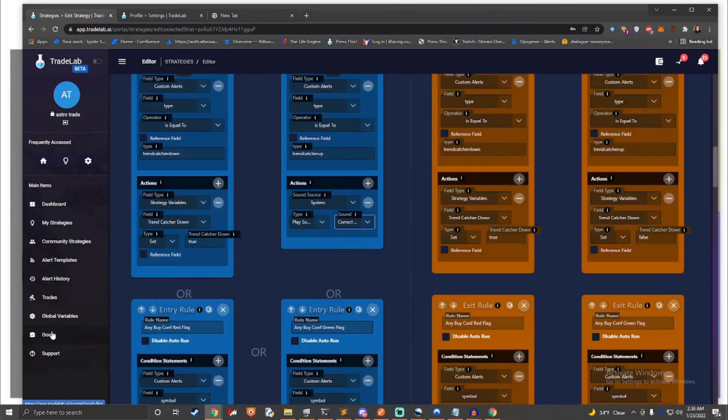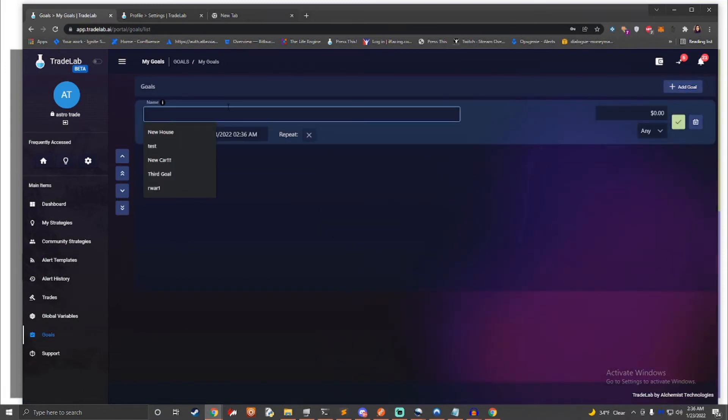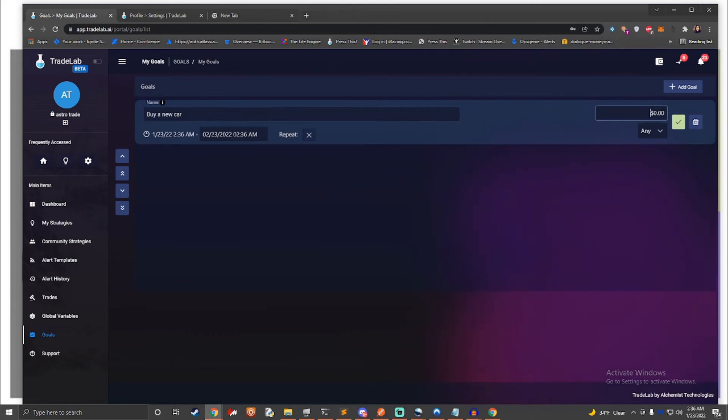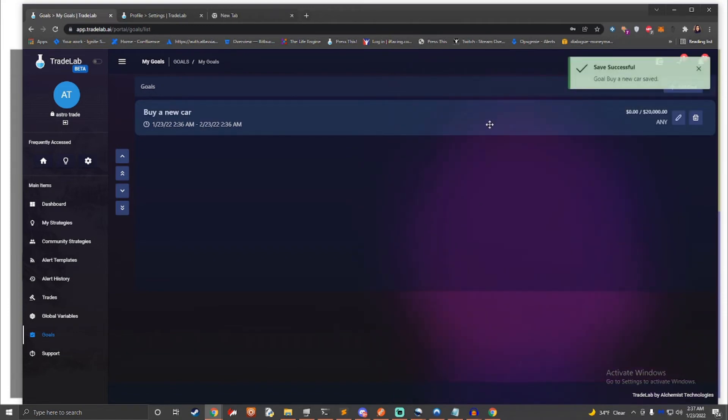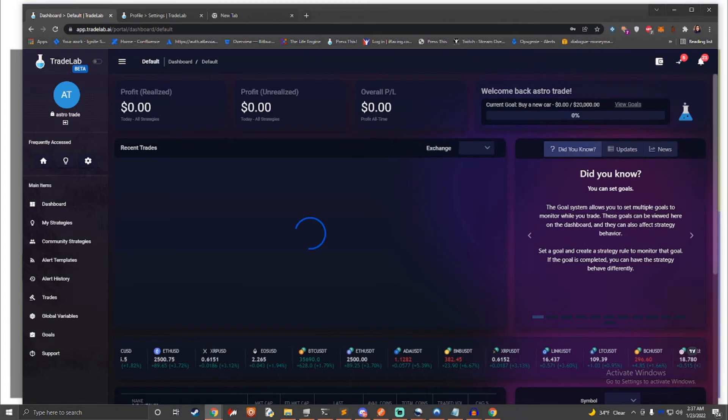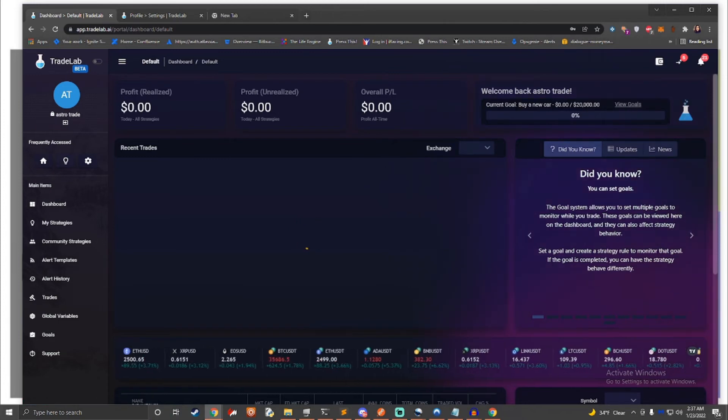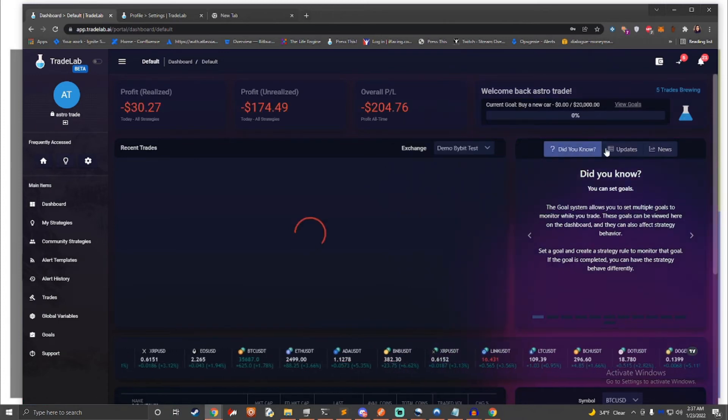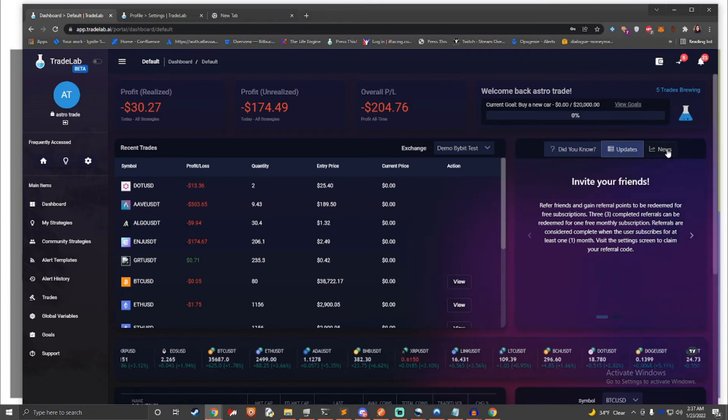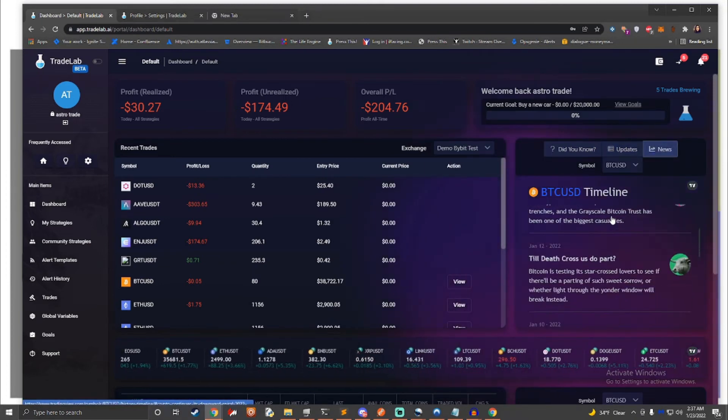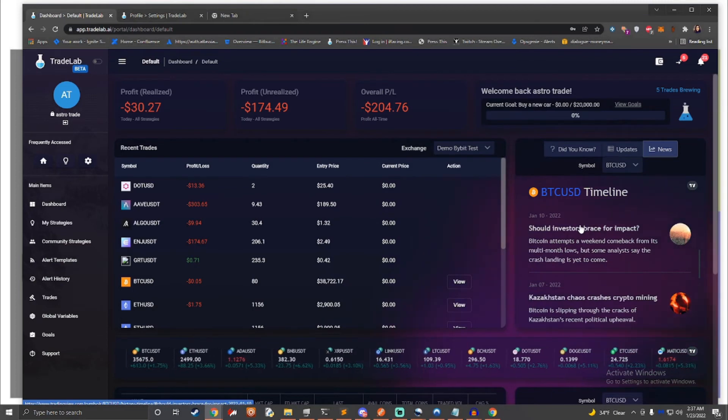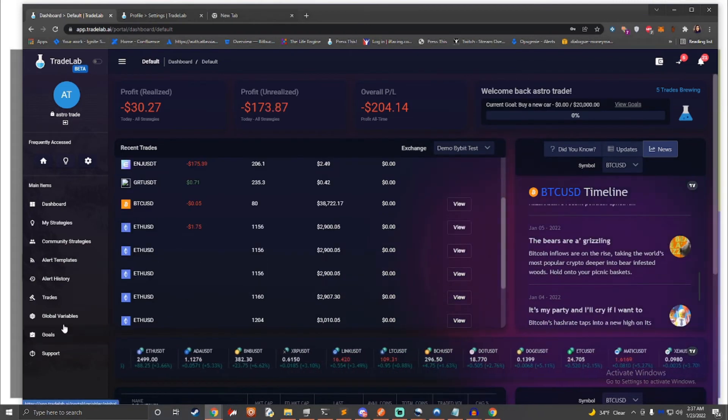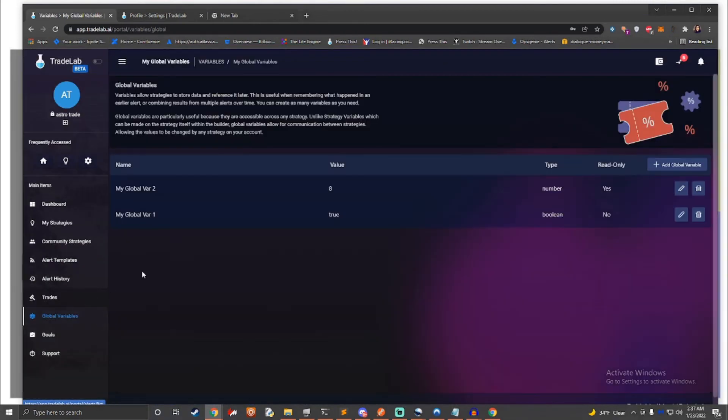You can also set up your own goals, tracking profit up to a certain amount. Not only will you be able to track this goal using the dashboard, but you can also make your strategies act different once the goal has been completed. Oftentimes, you need to remember what happened several bars ago or save information and combine it with information coming later. TradeLab.ai lets users save variables and use them in strategies. This allows strategies to remember what happened before, and it can also allow them to talk to each other, sending signals between strategies.